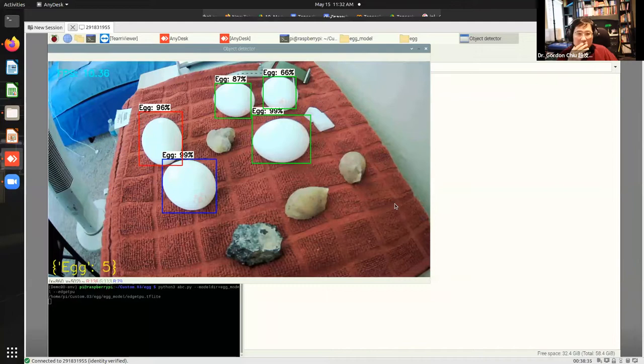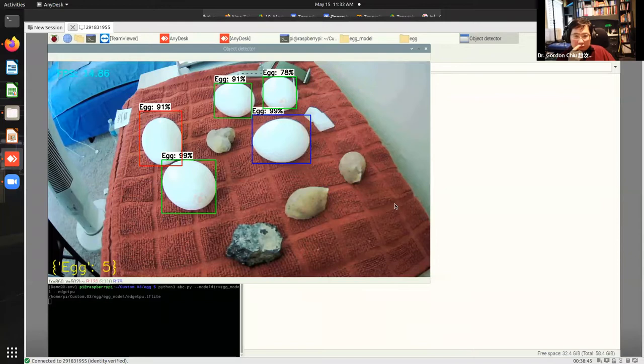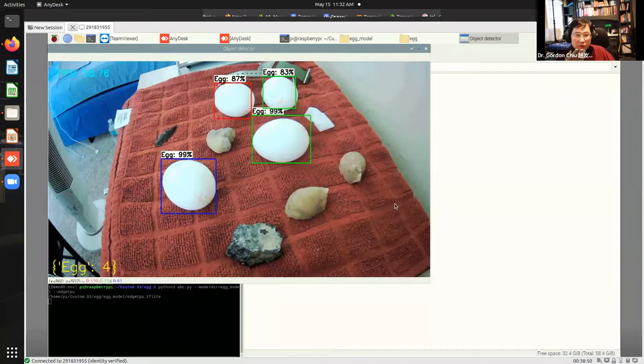So what's interesting here is that it's captured five eggs. On the bottom it says egg five. If we remove one of the eggs, does the count go down? Yeah, it went to four. Now we put the egg back.